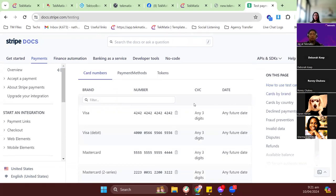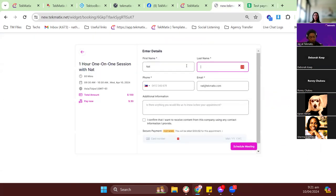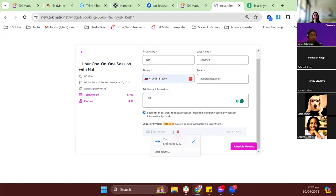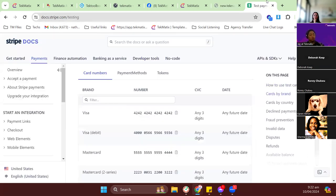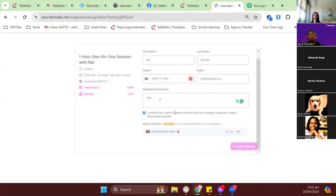I'll use one of the test cards from Stripe. Fill in all the information — use the test card number copied from the Stripe test codes page, any future date for expiry, and any three digits for the CVC. Then click 'Schedule Meeting' and we get the thank-you confirmation message.